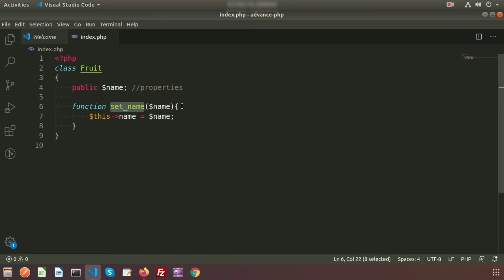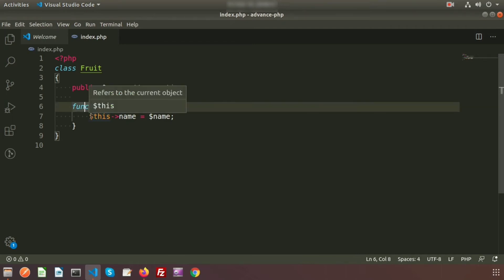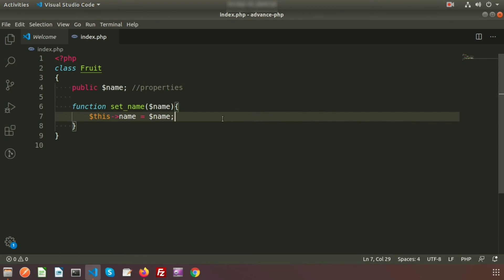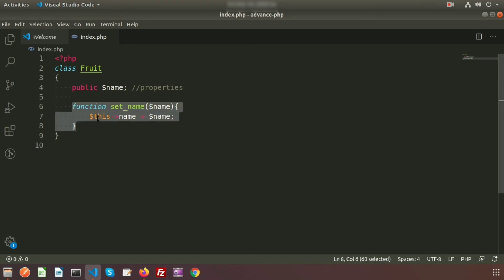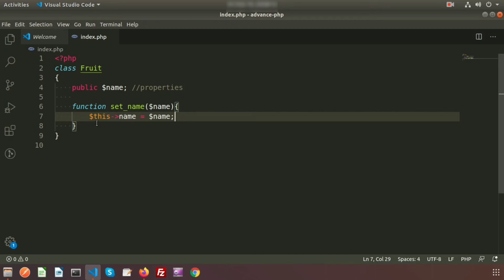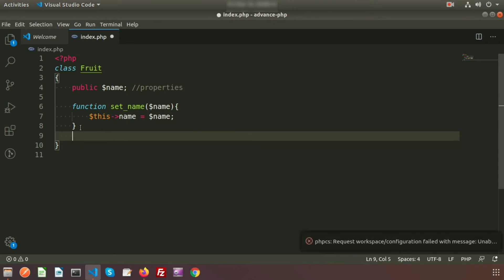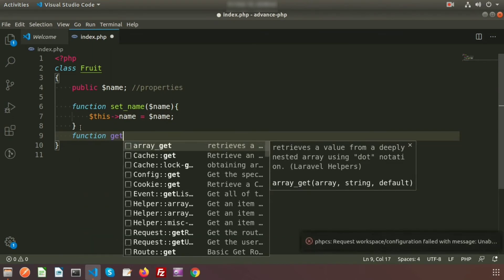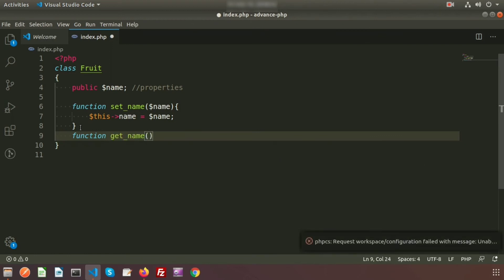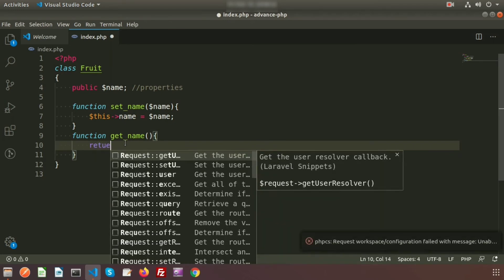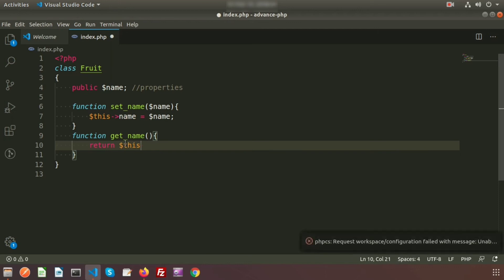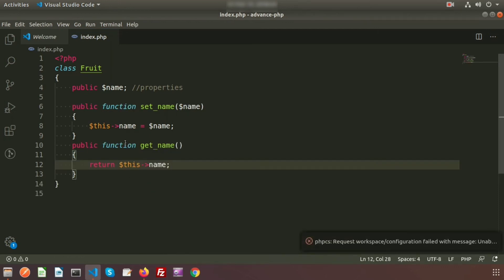To create any method or function we use the 'function' keyword. $this refers to the current object and is only available inside the method block. Inside the class we are setting the name. Now if I want to get the name, I write a function 'getName' and return it using $this->name. So name is the class property and we can use it from inside the class.